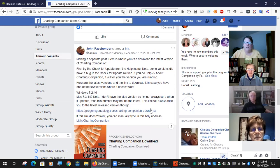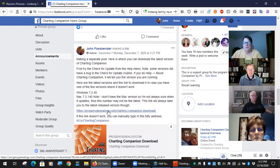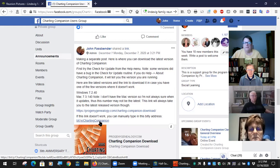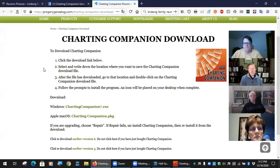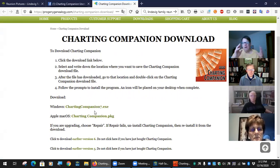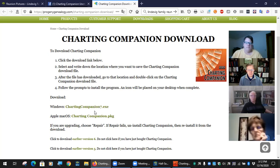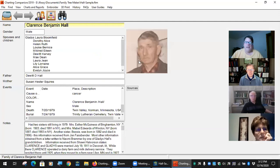I've got a link to the main download site and I try to keep the versions updated. You can also use the bit.ly link: bit.ly/chartingcompanion — both will take you to the same place where you can choose the Windows or Apple version. Downloading from there, you will always get the latest release version.